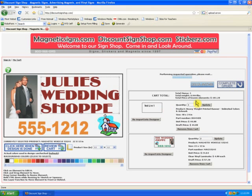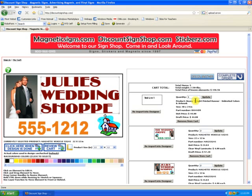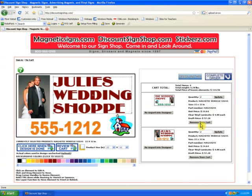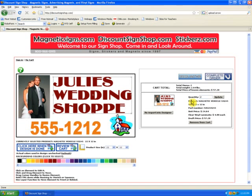The new design isn't there yet — give it a few seconds. Now the new design is in the cart. Let's get rid of these practice designs; we can remove them from the cart. At this point we can design another sign, change the quantity, or complete the order and pay for it. Signs will be on the way in a few days.